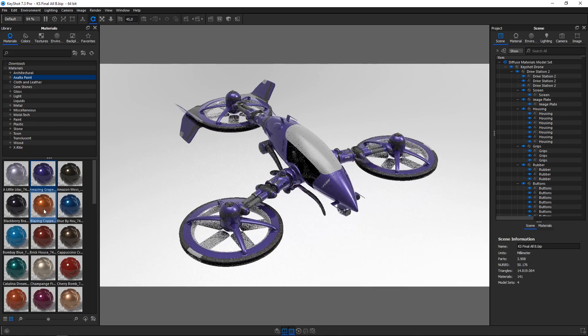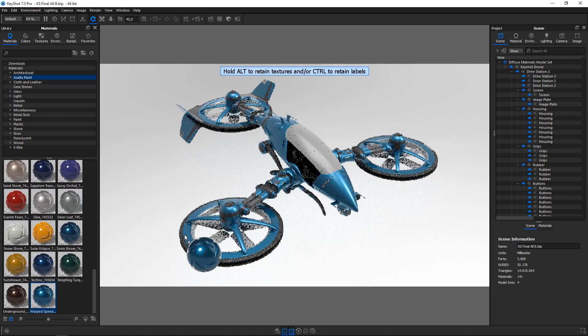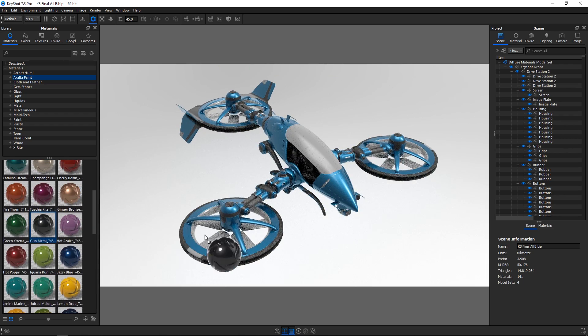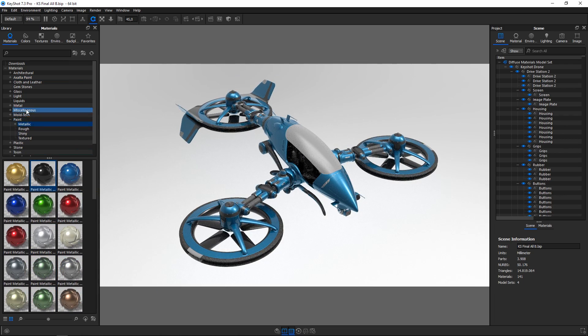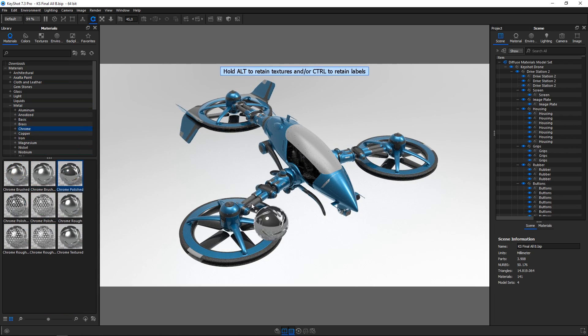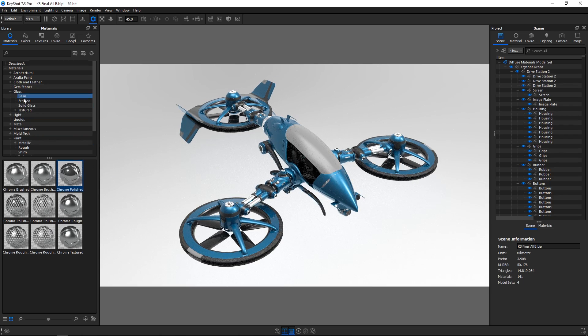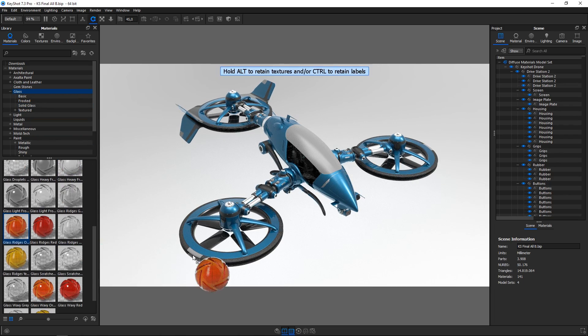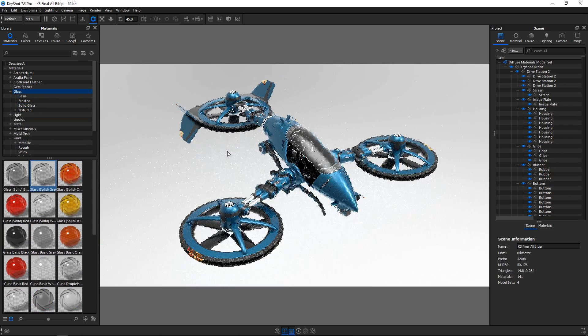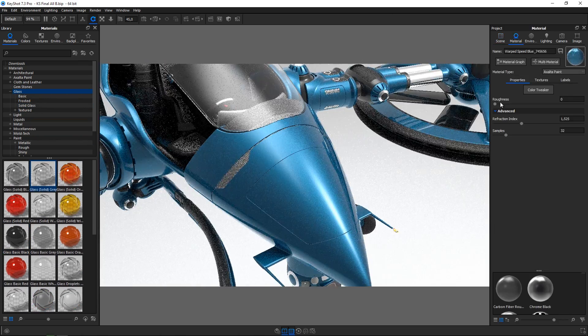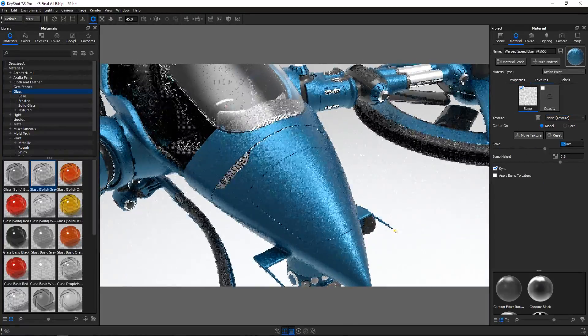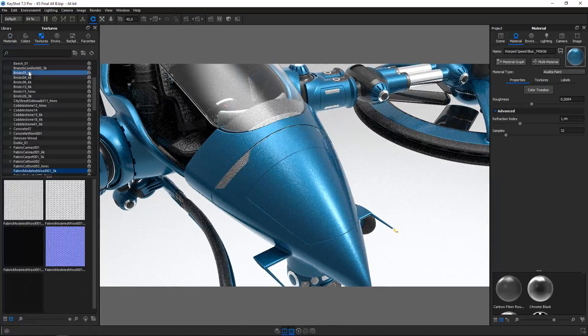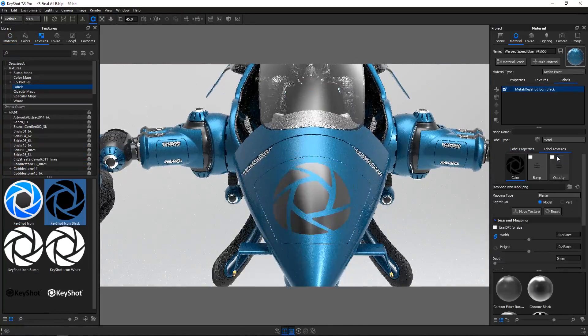KeyShot's scientifically accurate materials create the highest quality visuals. Select from an extensive library of material presets including plastics, glass, metals, paint, tune and more. Modify any material by changing or adding colors, textures and labels.